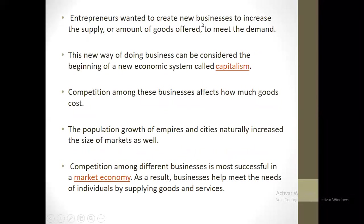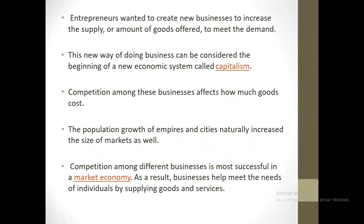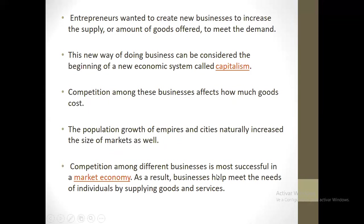Entrepreneurs wanted to create new businesses to increase the supply of goods to meet the demand. This new way of doing business can be considered the beginning of a new economic system called capitalism. Competition among businesses affected how much goods cost, as sellers lowered prices to attract buyers. The new population growth of empires and cities naturally increased the size of markets as well, with businesses helping meet the needs of individuals by supplying goods and services.